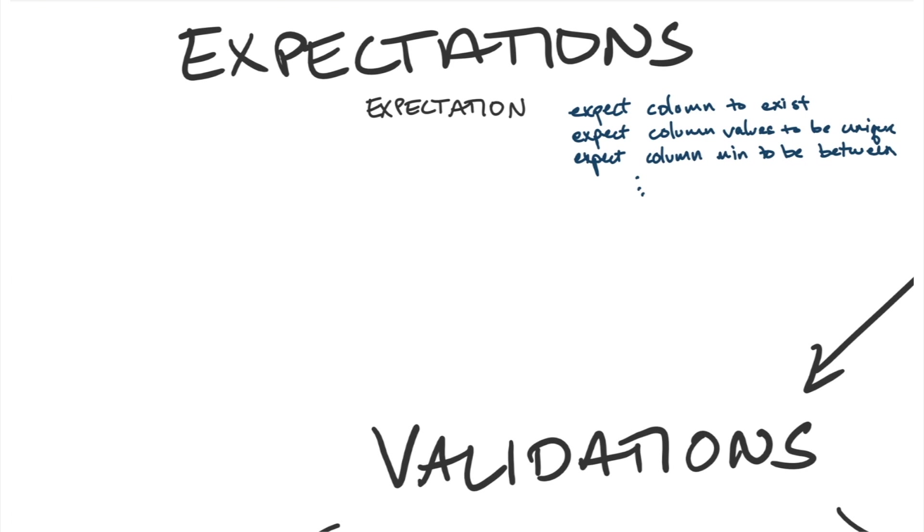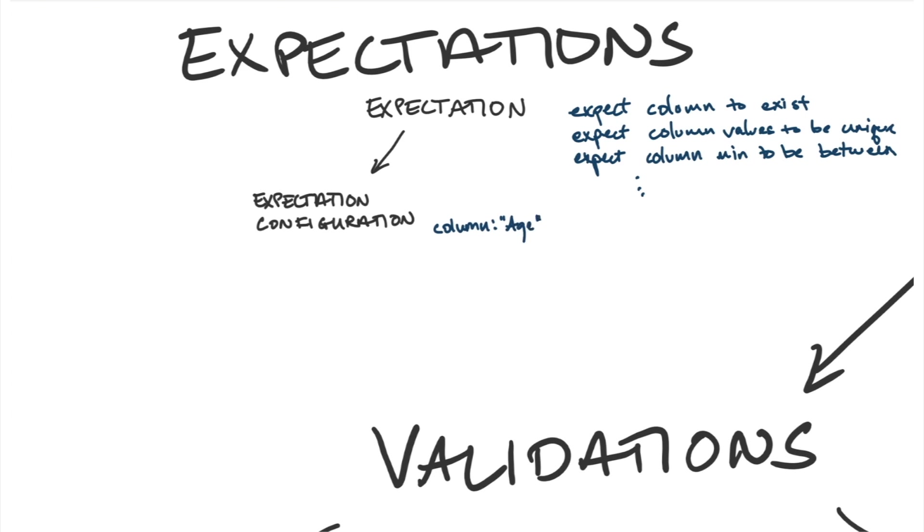Next is the expectation configuration. The configuration parameterizes the expectation and makes it specific for real data like the column that we're talking about is the age column and the minimum value is 18.